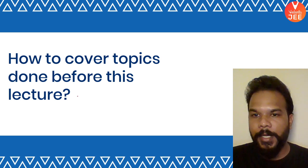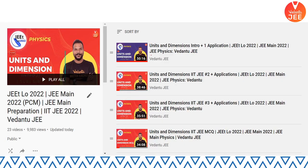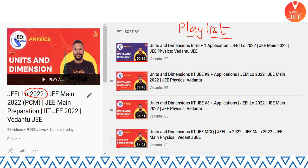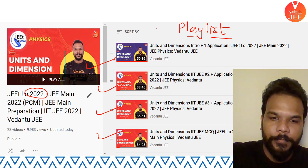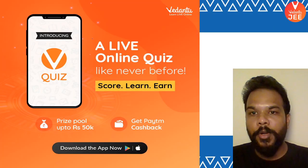To cover topics done before relative motion, go to the playlist of this channel and look for the Jeetlo 2022 playlist. You will find all lectures taken so far for the 10th-to-11th moving standard batch.